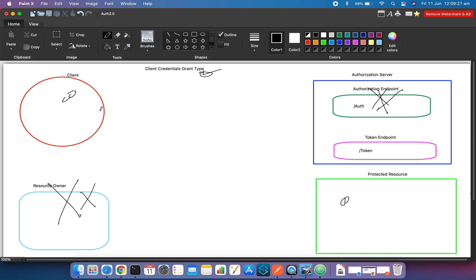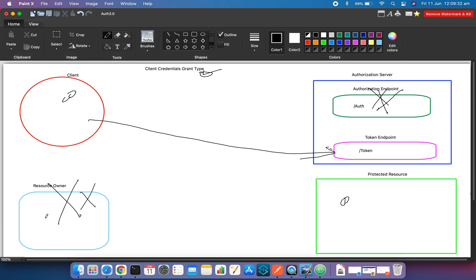The client directly connects to the token endpoint. The client sends the request directly to the token endpoint on the authorization server. When it sends the request, it sends some parameters in the URL — including the grant type as a query parameter — directly to the token endpoint.